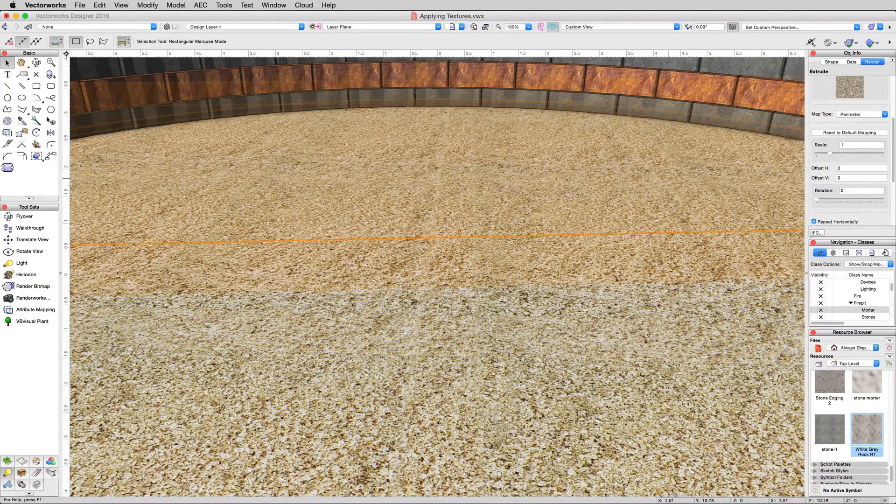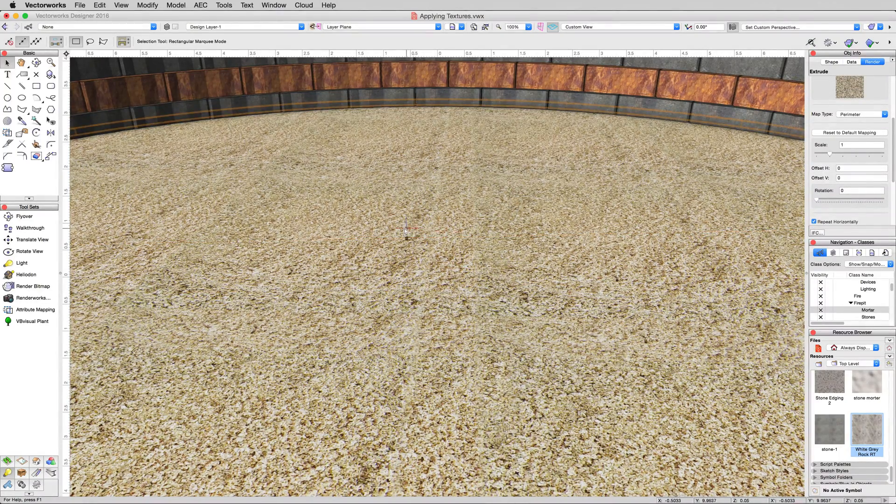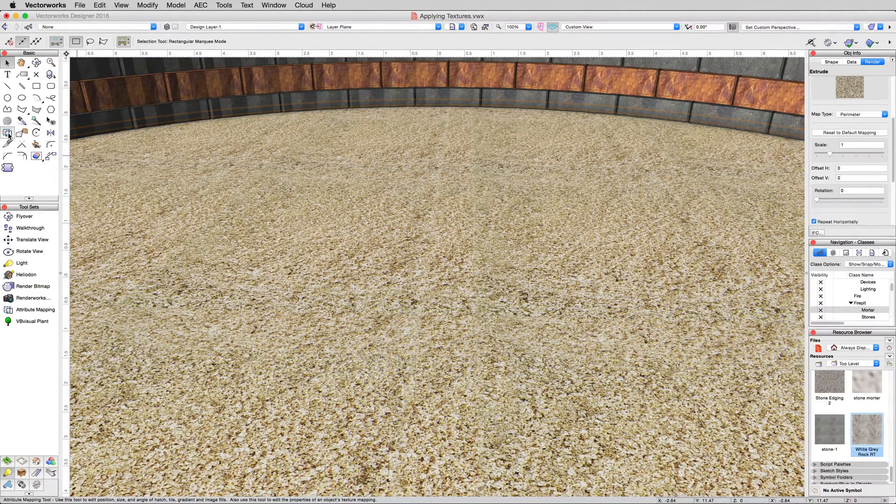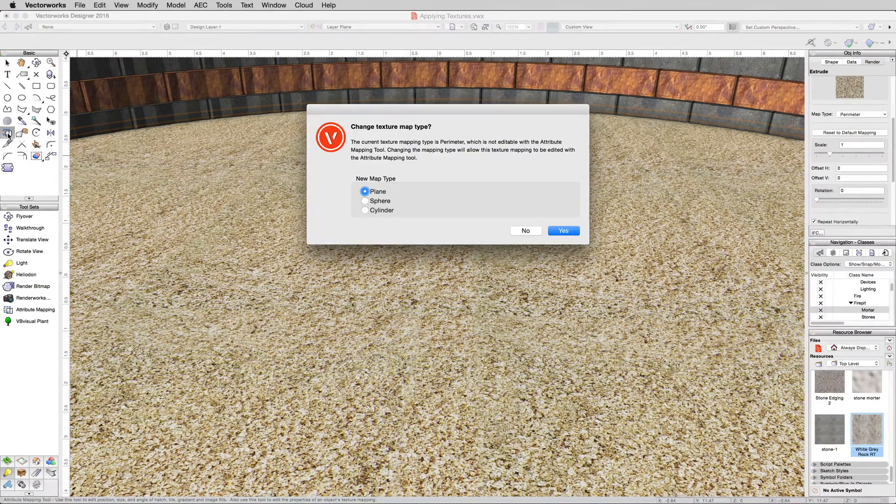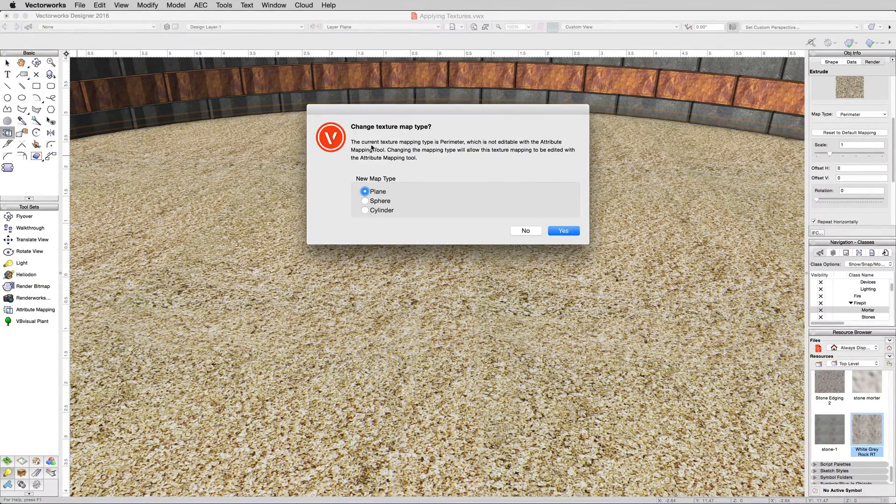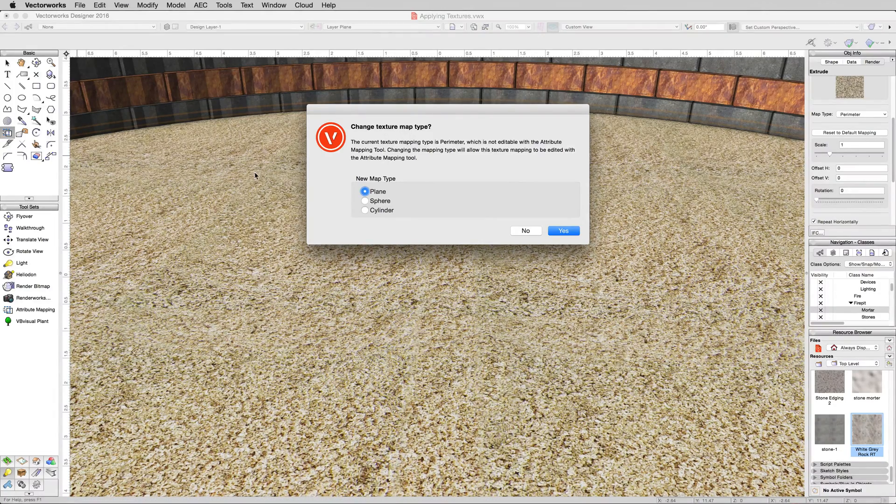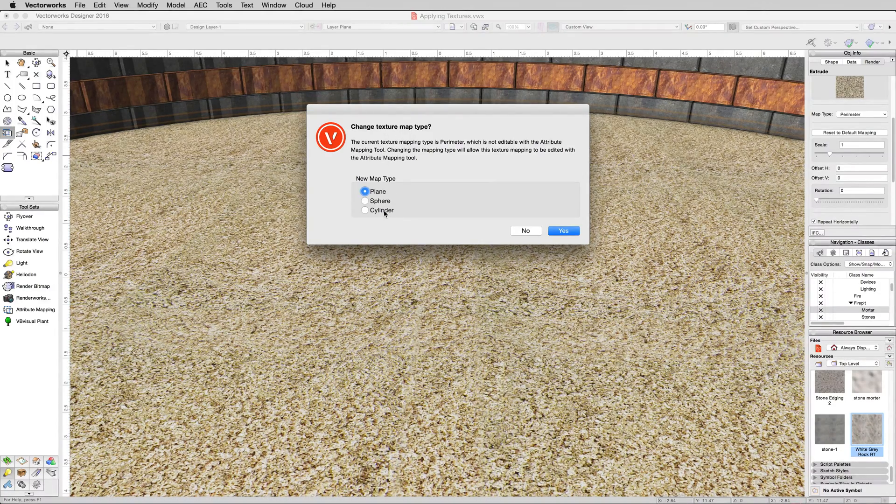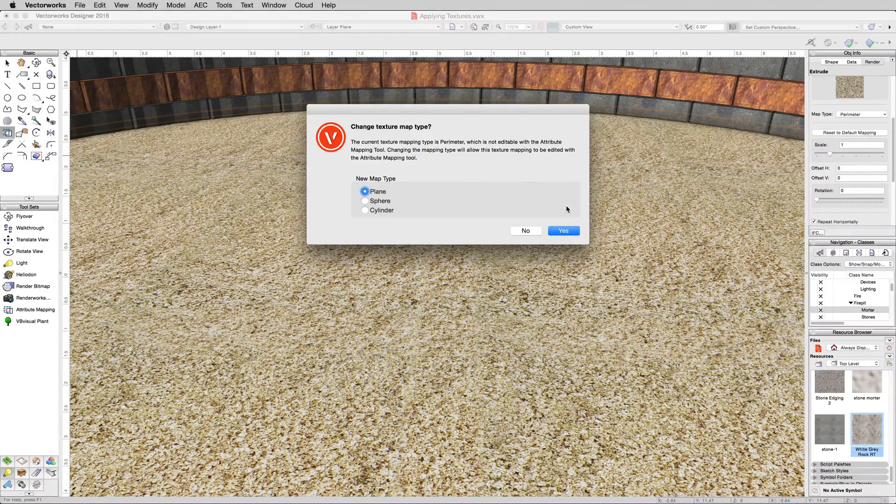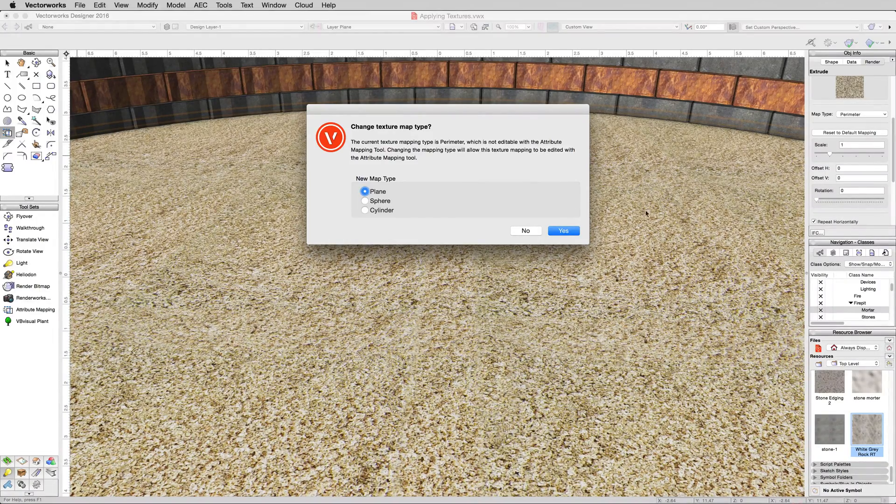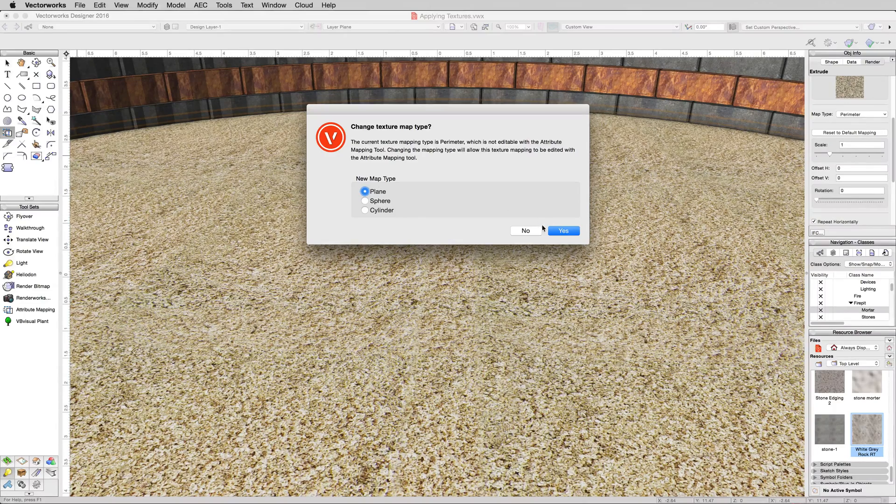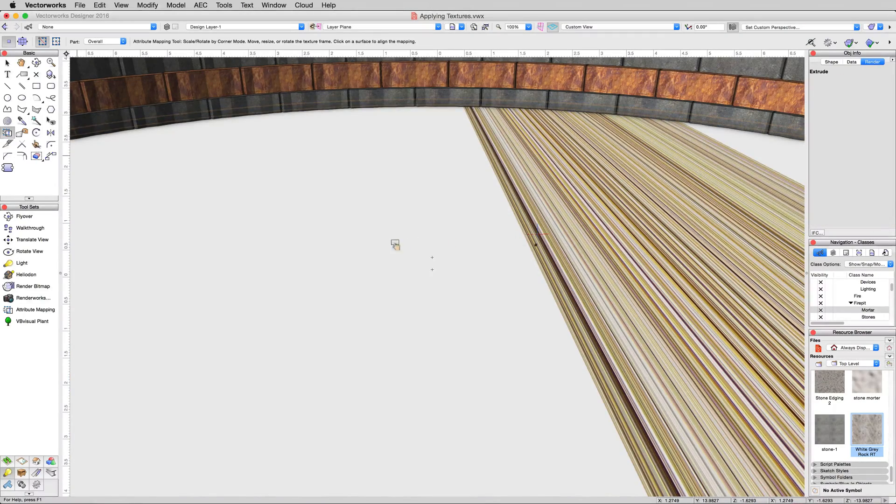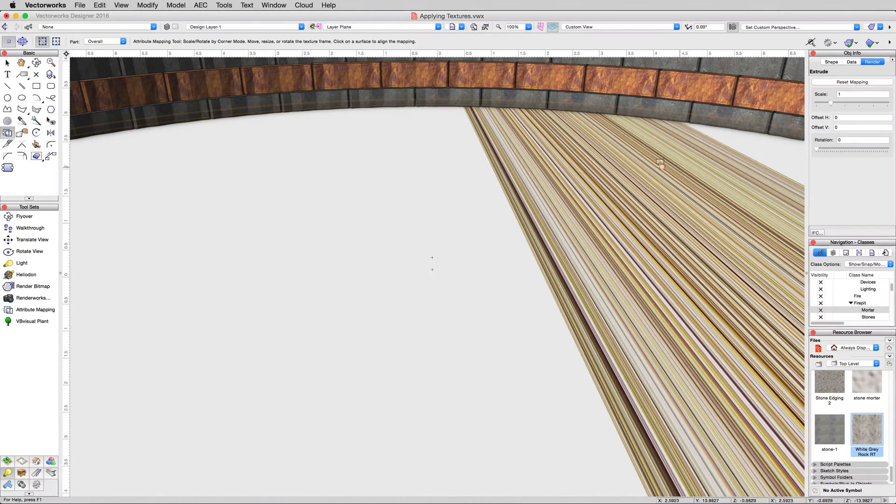In the basic tool palette, there's a tool called attribute mapping. And it's going to ask me to pick a mapping type when I click that. Only these three types work with attribute mapping. So that auto align plane option we used for the other one wouldn't be allowed here. But since we just have a flat surface, we'll just use plane and click yes.